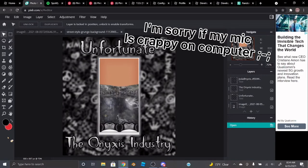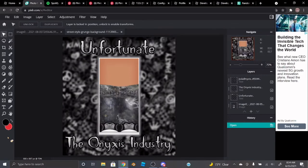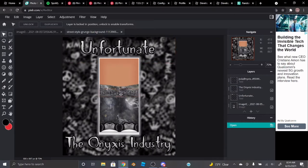Hello guys, welcome back to a new video. I'm doing my voice this time because I think it'll be much easier to explain. Today we will be learning how to make jeans, something like this.